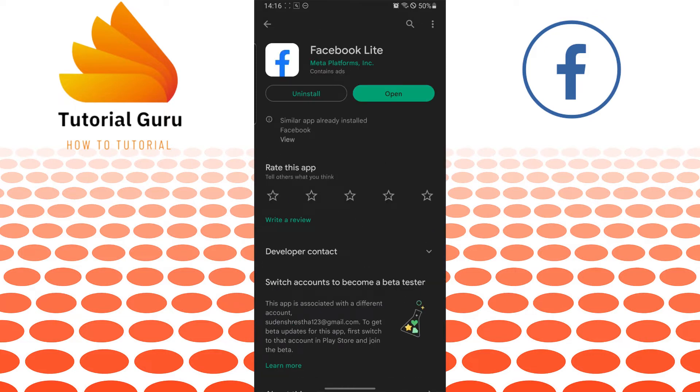Guys, I have already installed it. So you'll also be required to install the Facebook Lite app. And instead of the open button, you'll be shown the install button over there.